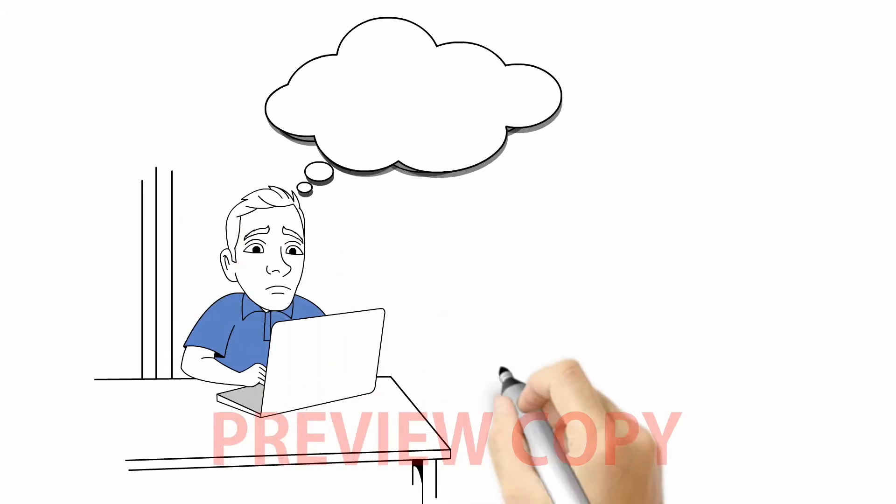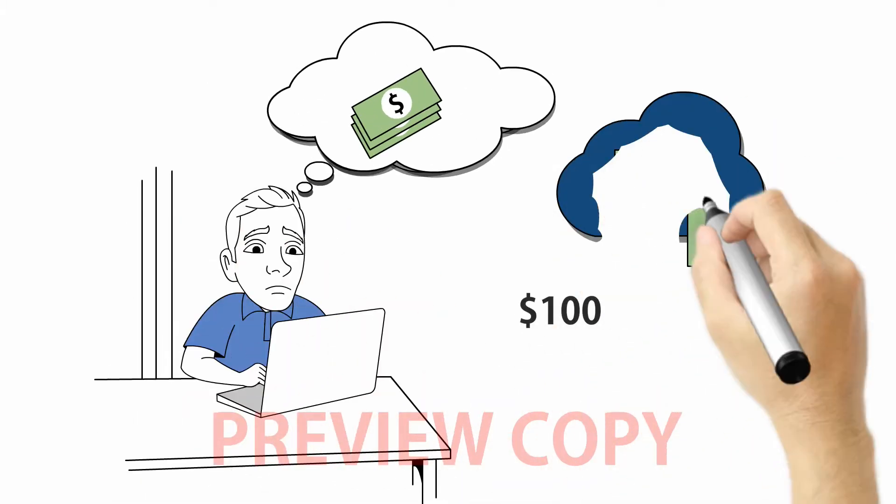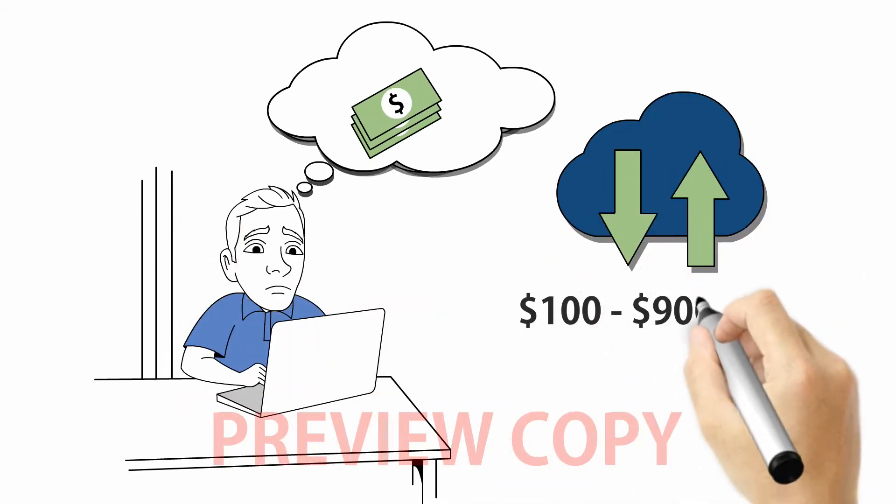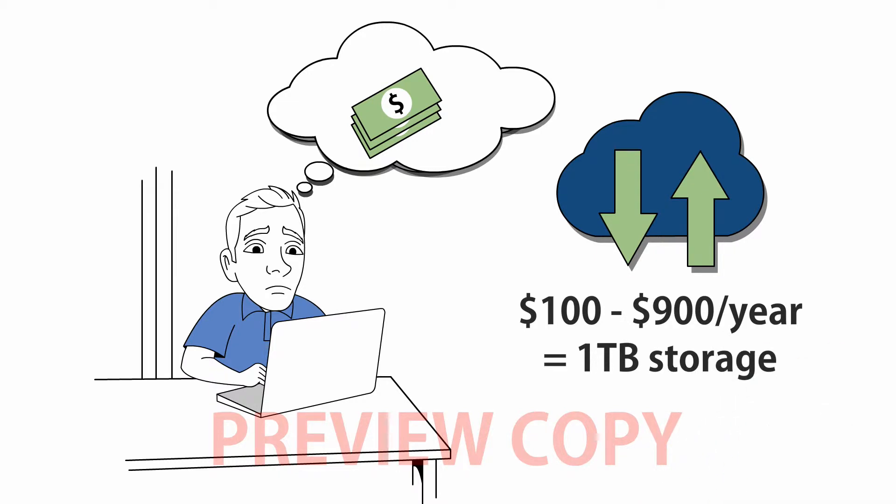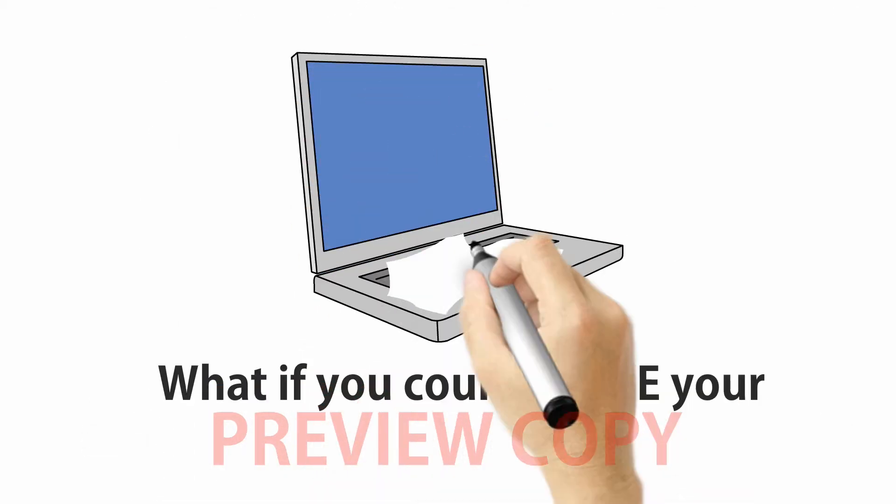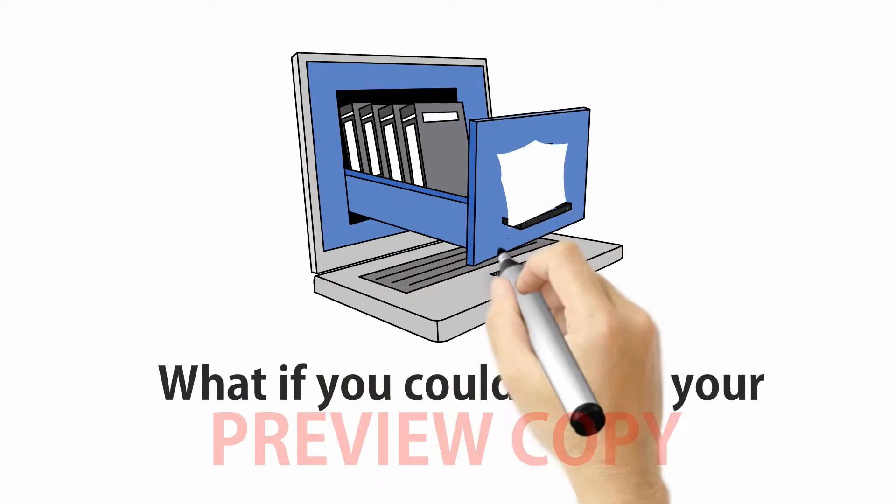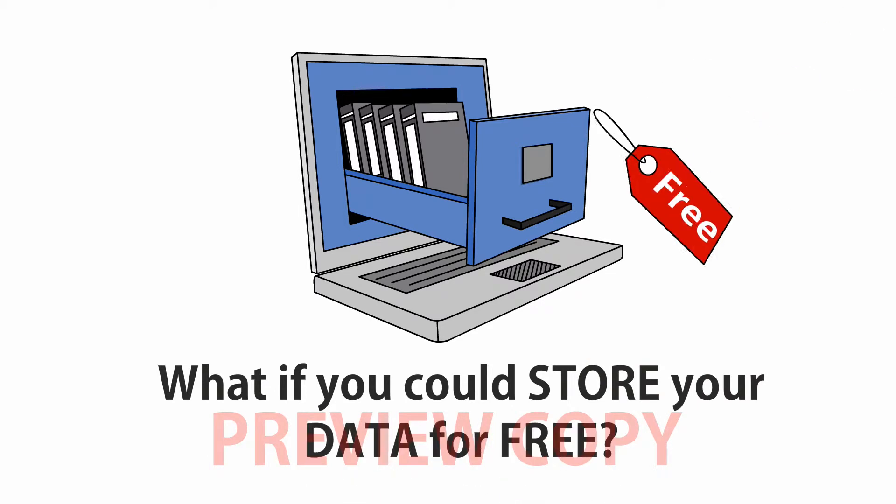File hosting services start at $100 a year, up to $900 a year for 1 terabyte of personal or business storage. What if you could store your data in the cloud for free?